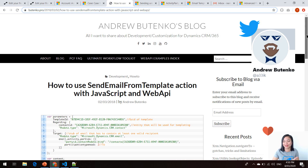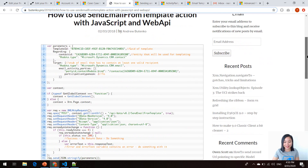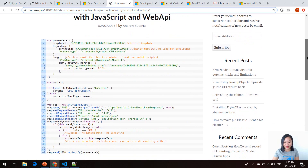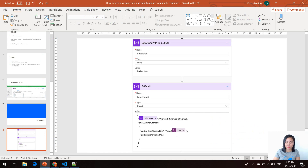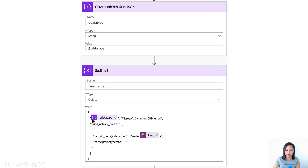By looking at Andrew Butenko's blog post, AK was able to figure out the email target JSON payload. From that, he figured out that there needs to be a reference to the OData type, which is email, and that we also need to have an array which represents the activity parties. In your array, you can have different participation type mask values, which I'll go through shortly.